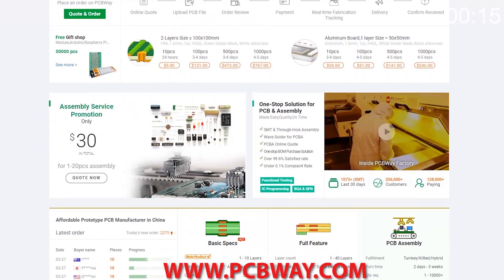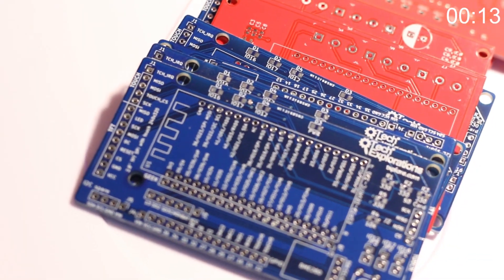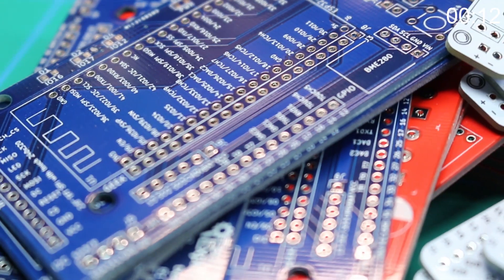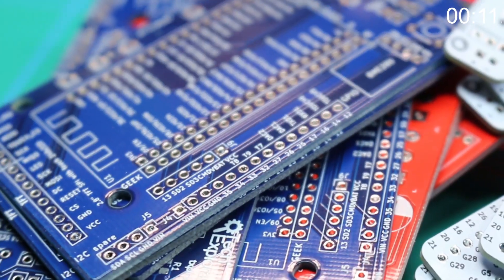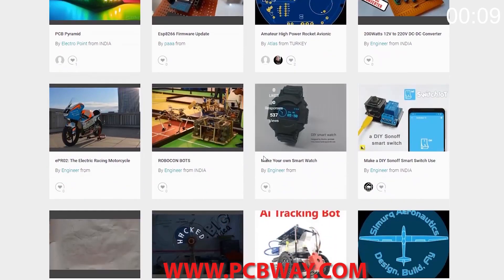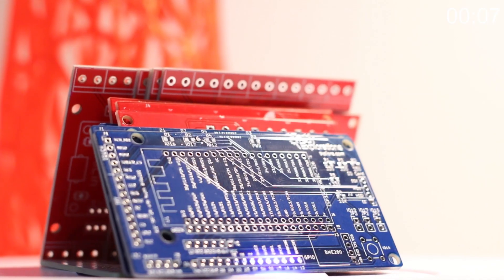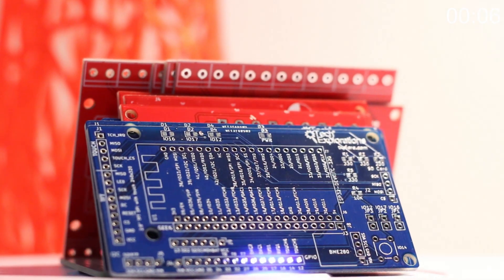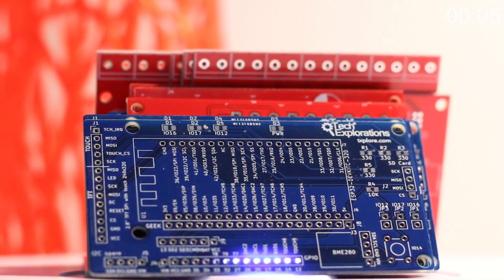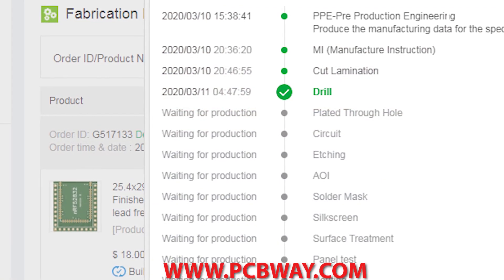This episode brought to you in part by PCBWay. Check them out at the link below for your next electronics project. They offer competitive rates for all PCBs, parts and assembly as well as 24-7 tracking of your order from start to finish.